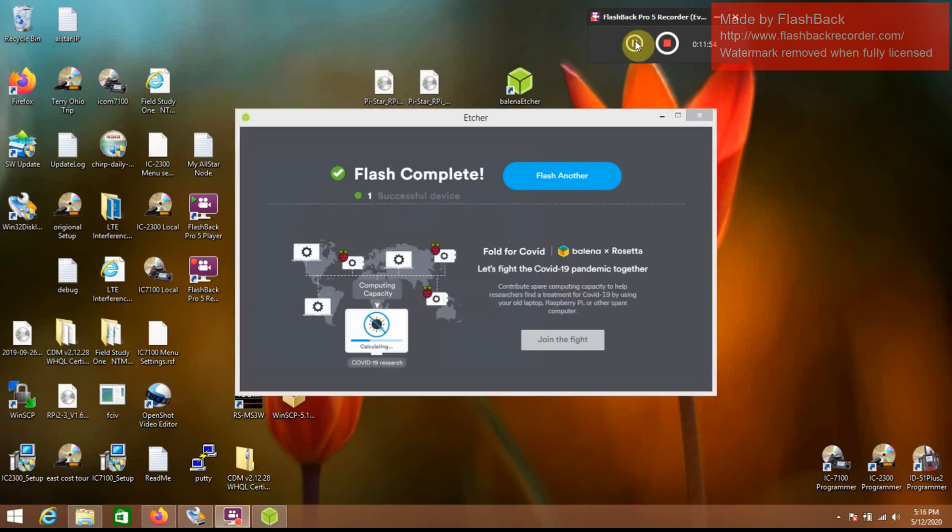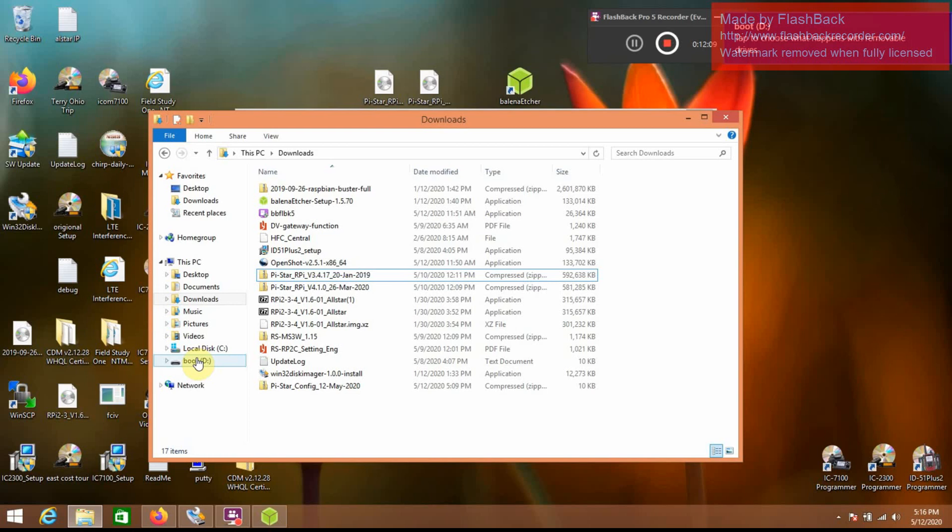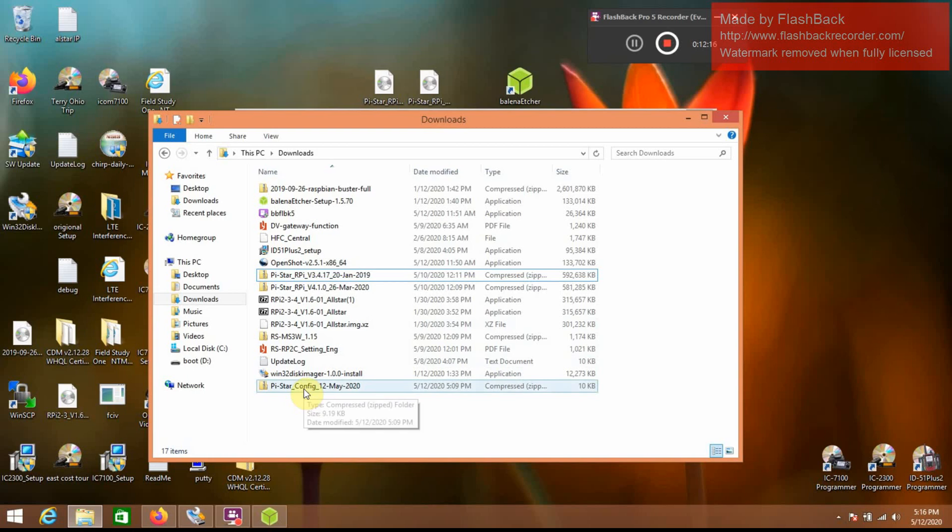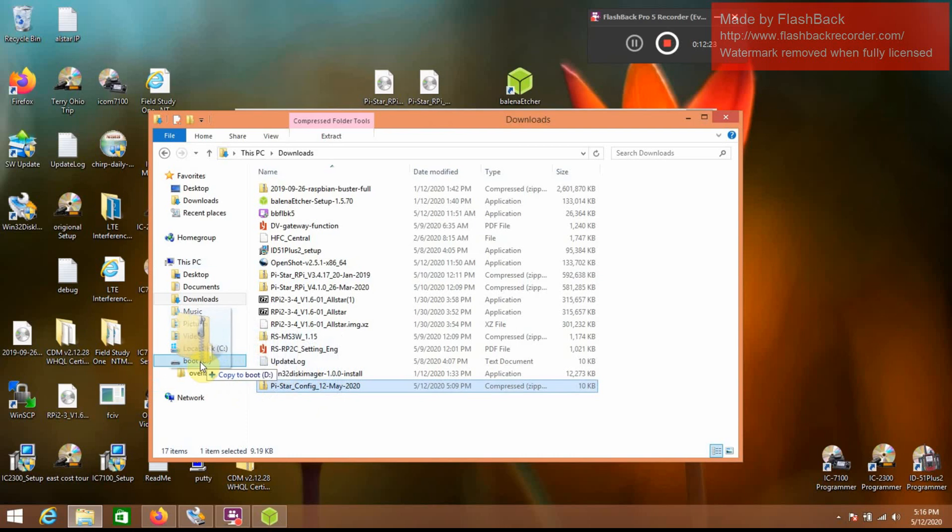Okay, so now that that's done flashing, and also sometimes after it's done flashing, you won't see the drive down here, you may have to take it out of the computer and put it back in, and you can see it pops up down there. Now what we need to do is we need to take the pistar config file that we saved a few minutes ago before we shut down our Pi, and that bad boy needs to go right here, you got to drop it right in there.